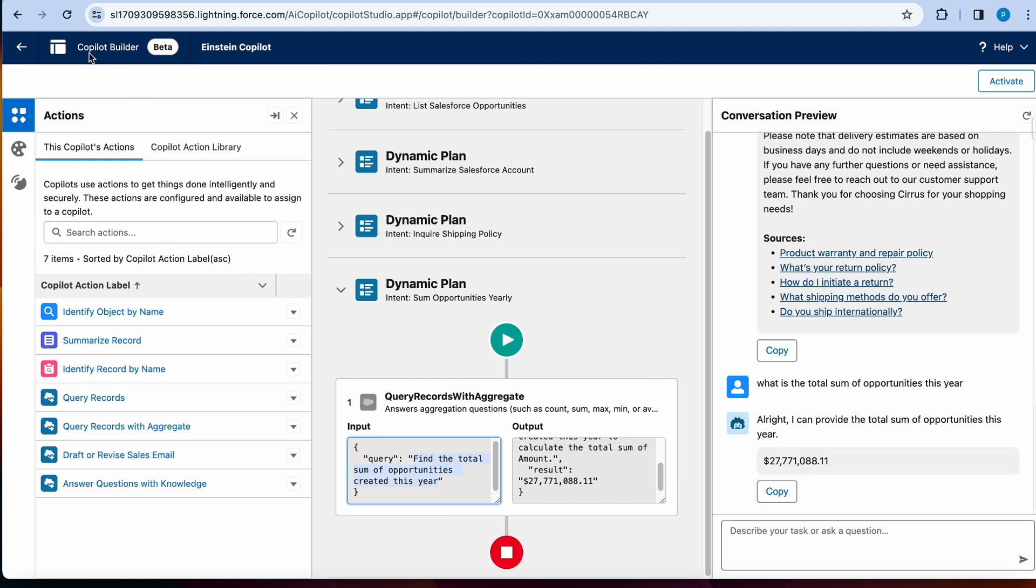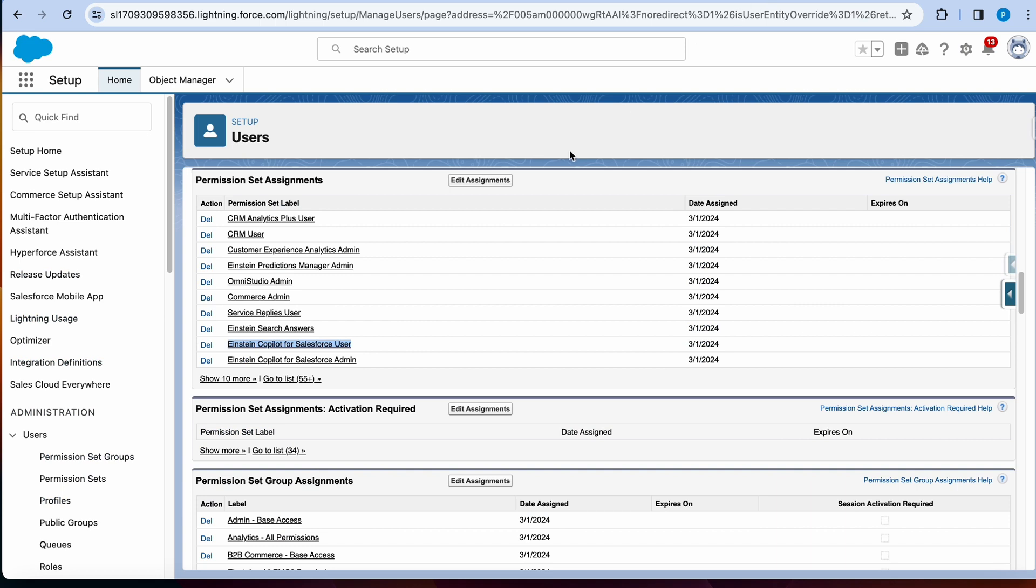So you can, in the copilot builder, look at different things. And then once you are satisfied with it, obviously, you can add custom actions, which we'll cover in a later video. And then you can activate it. Once you activate it, you actually have to give access to your users to be able to use it.